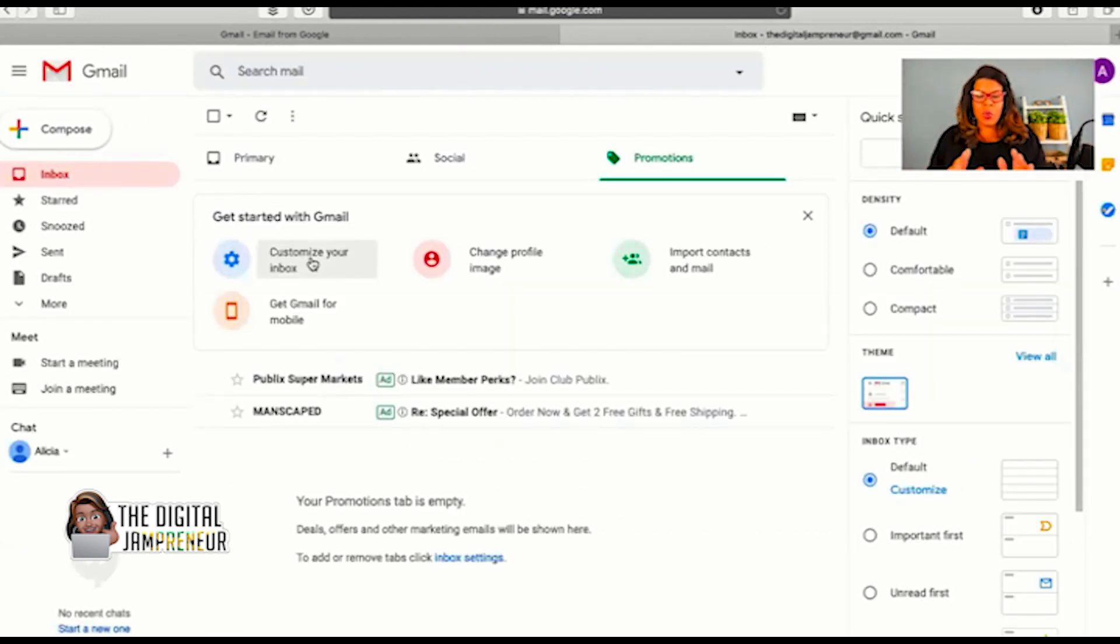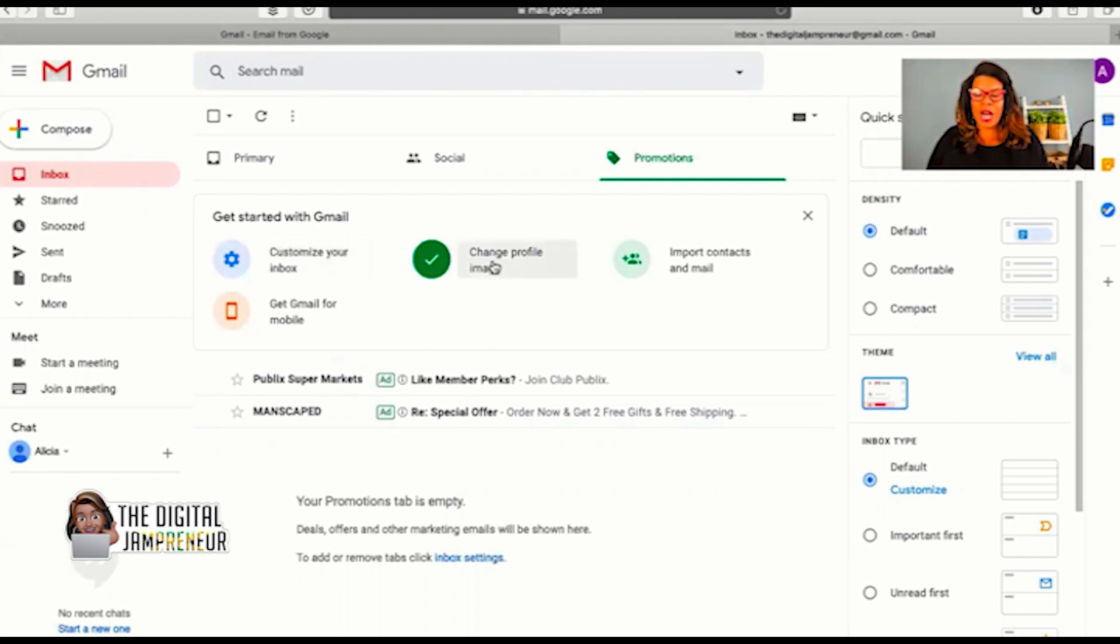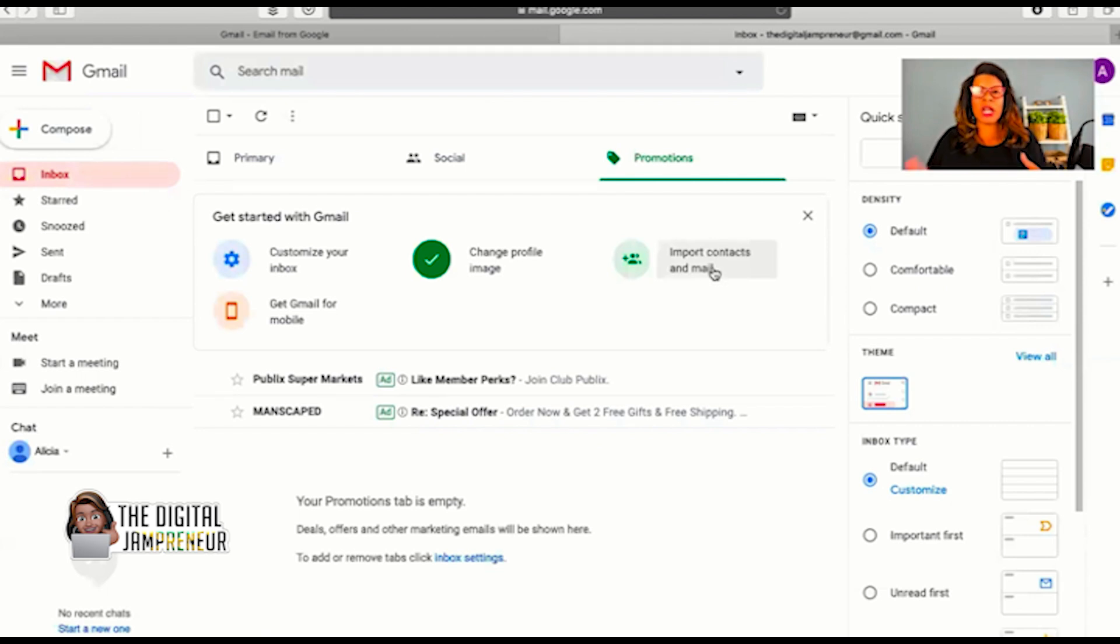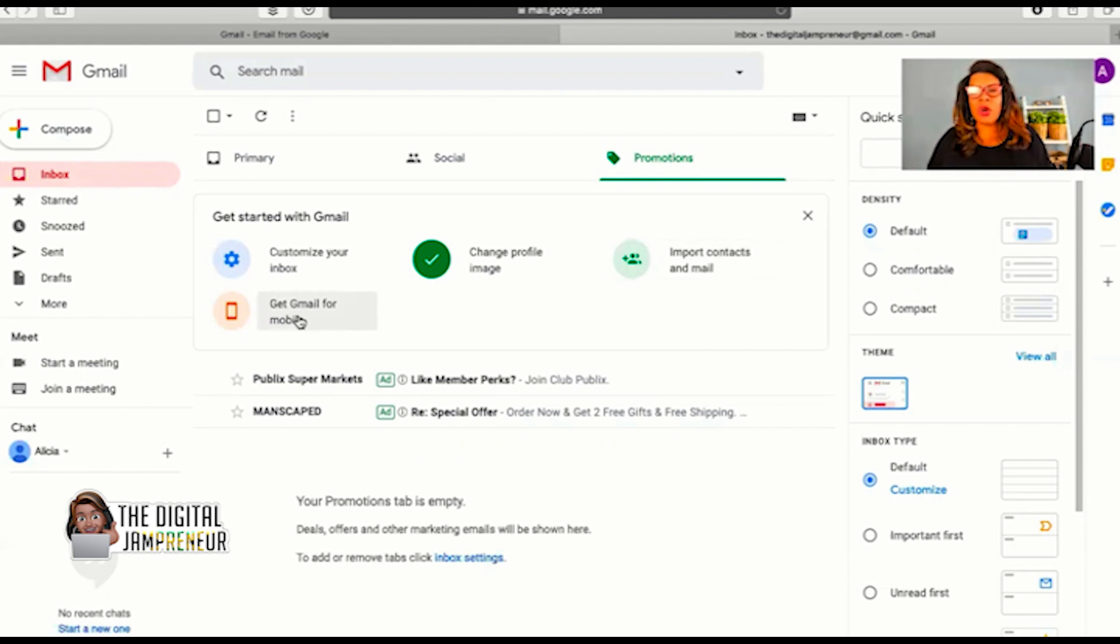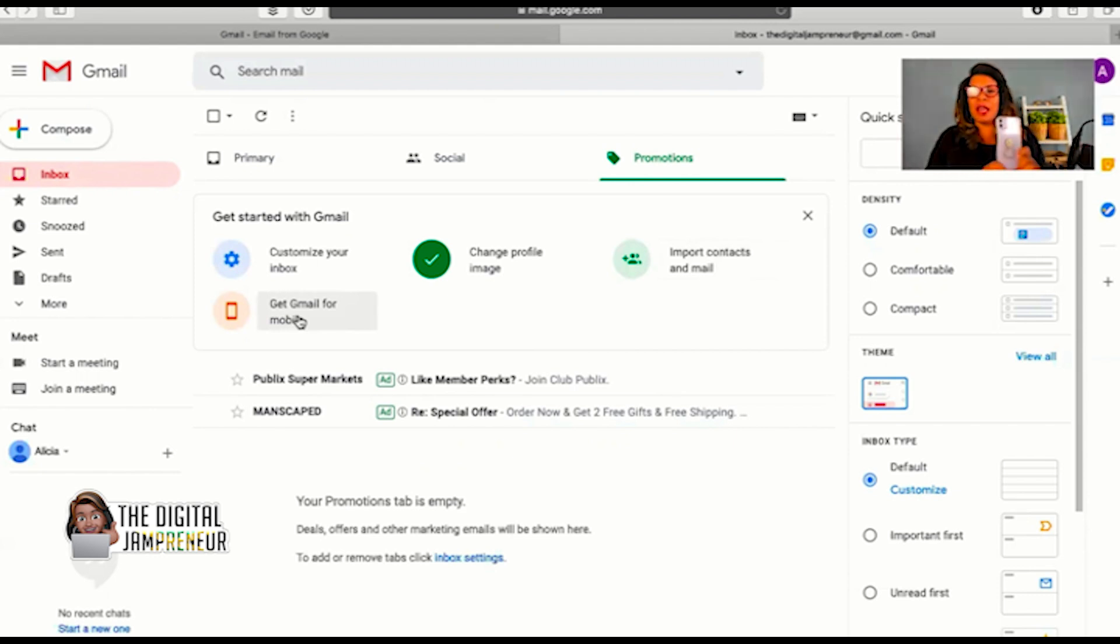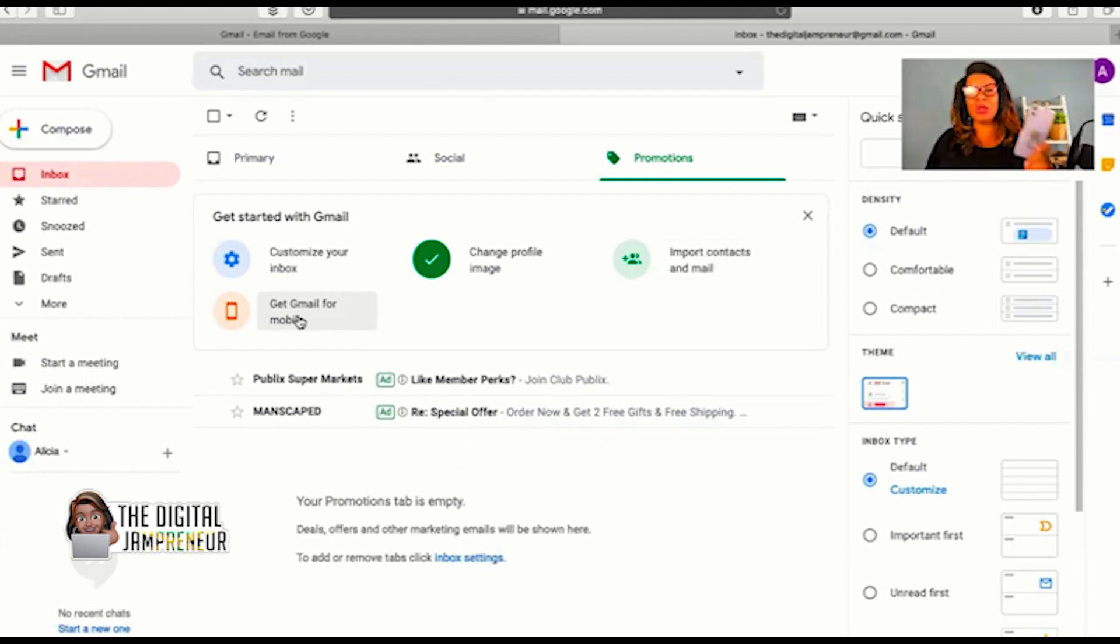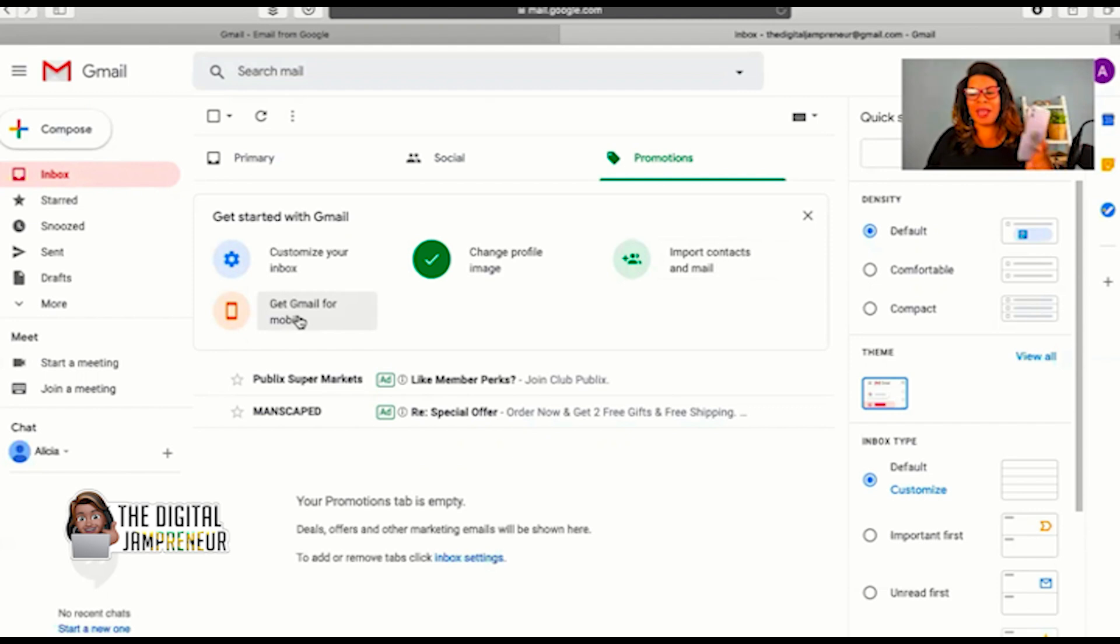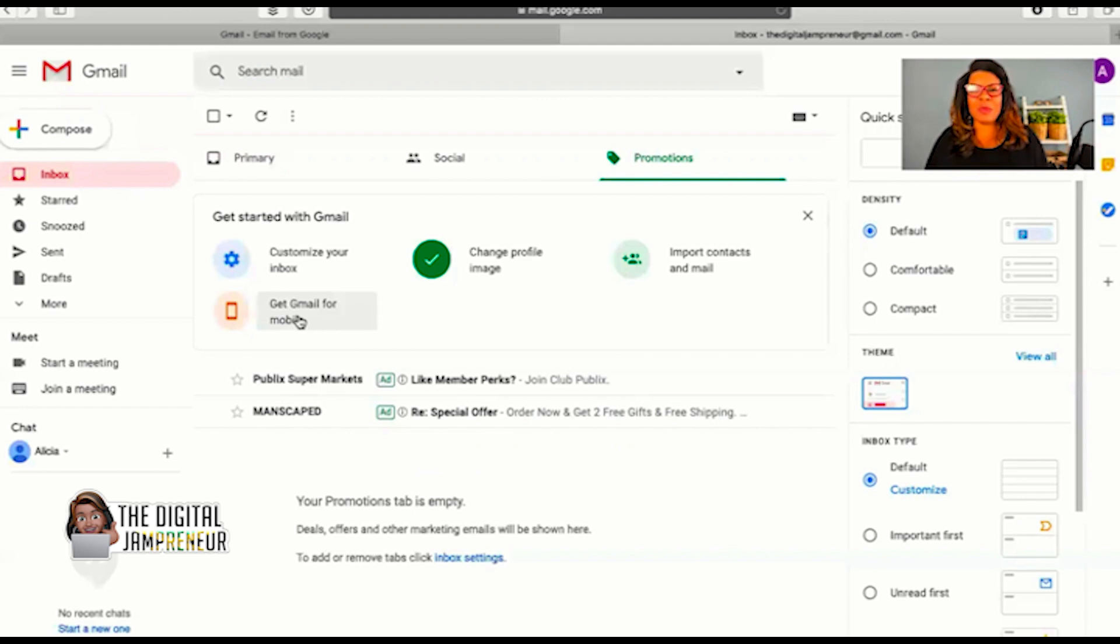With getting started with Gmail, there's a lot that you can do. You can customize your inbox, change your profile image, import contacts and mail, and then get Gmail for mobile. It's important to point out that you can also sign up for a Gmail account on your phone. You can go to the browser on your phone, sign up for an account, and then download the Gmail app to make using email on your phone even simpler and get notifications of when new emails come in.